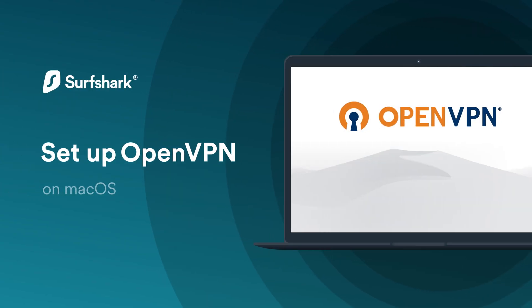In this tutorial, you will learn how to set up the TunnelBlick app on your macOS device.